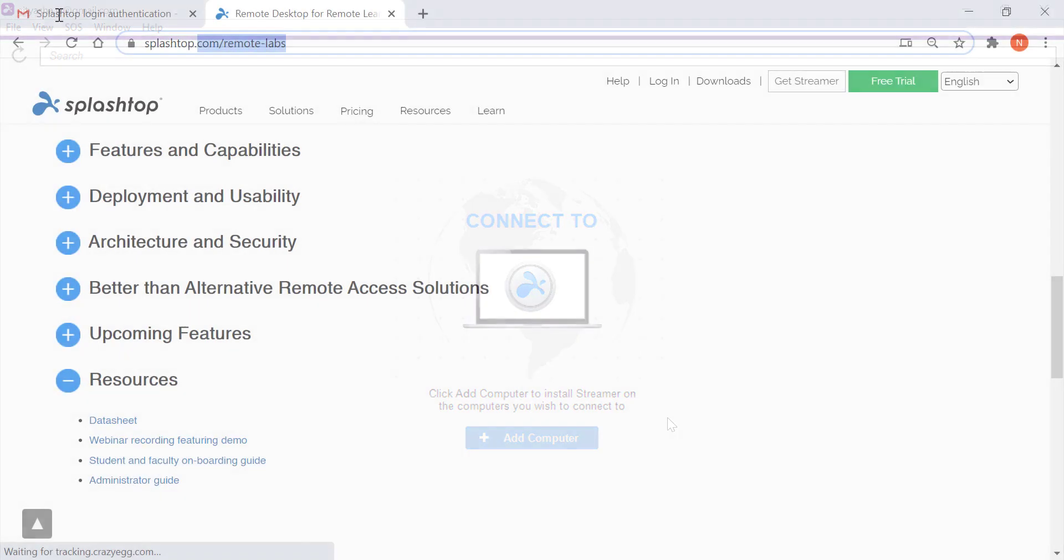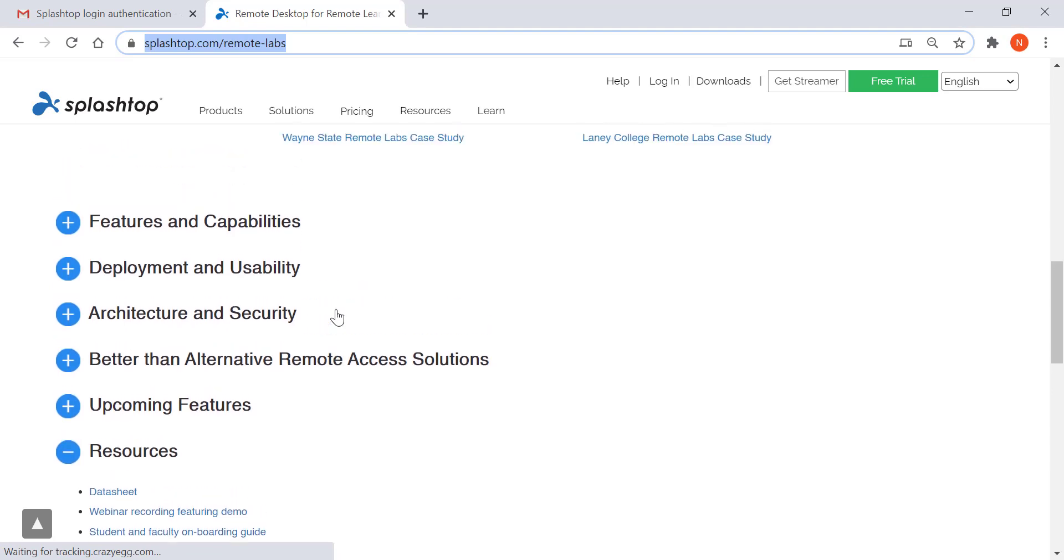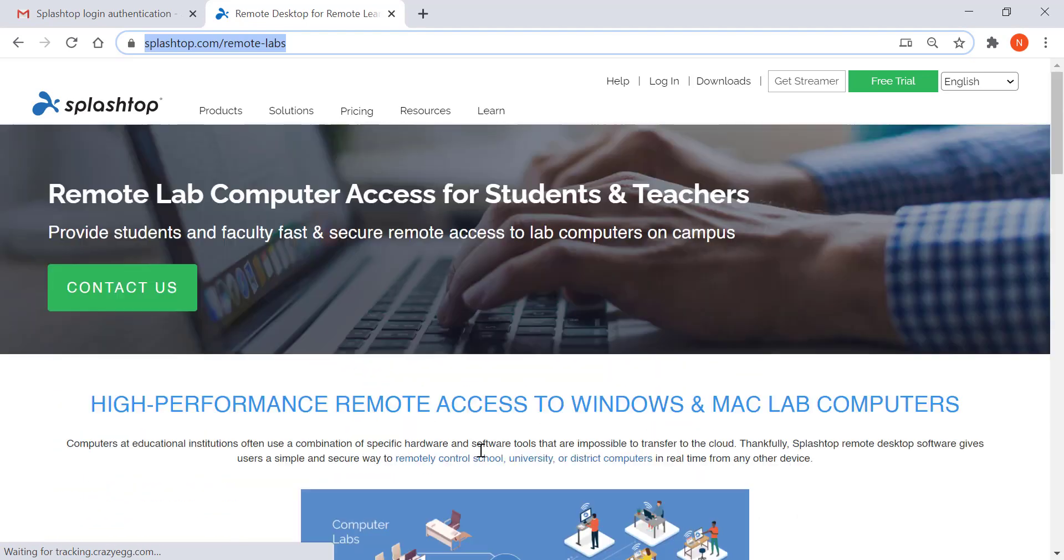You can visit our web page for remote labs to learn more and access the resources here. I hope you found this video useful. Thank you for watching. Bye bye.